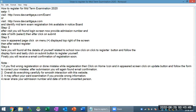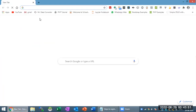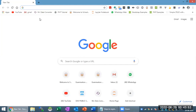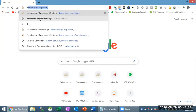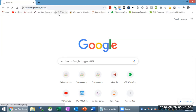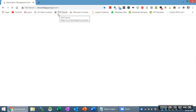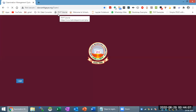I will show you how to use Google Chrome. Google Chrome is the best for this particular work. In my opinion and from my experience, Google Chrome is the best for this particular thing.